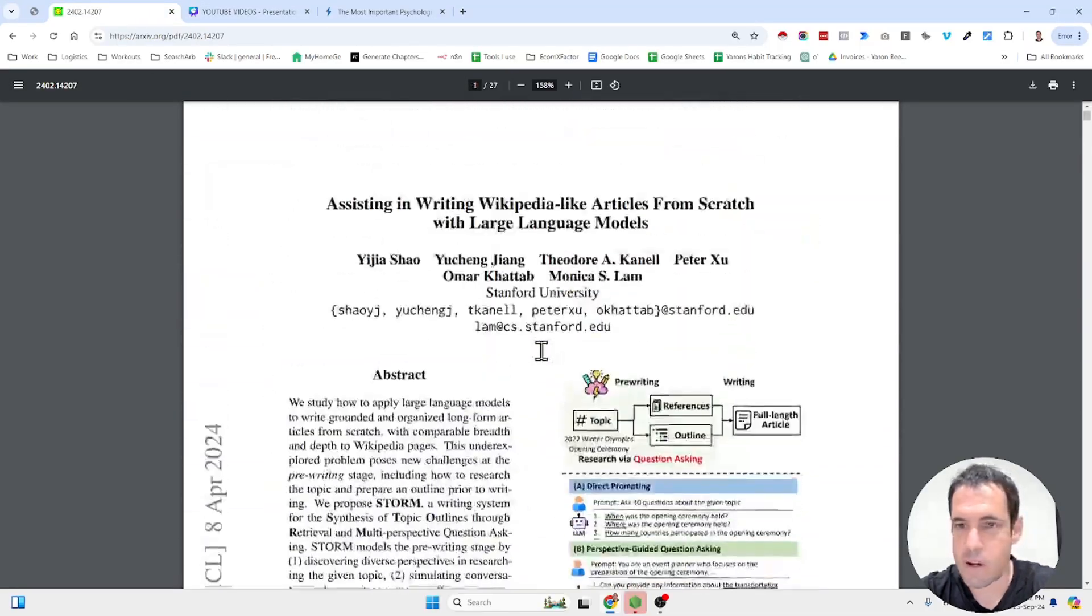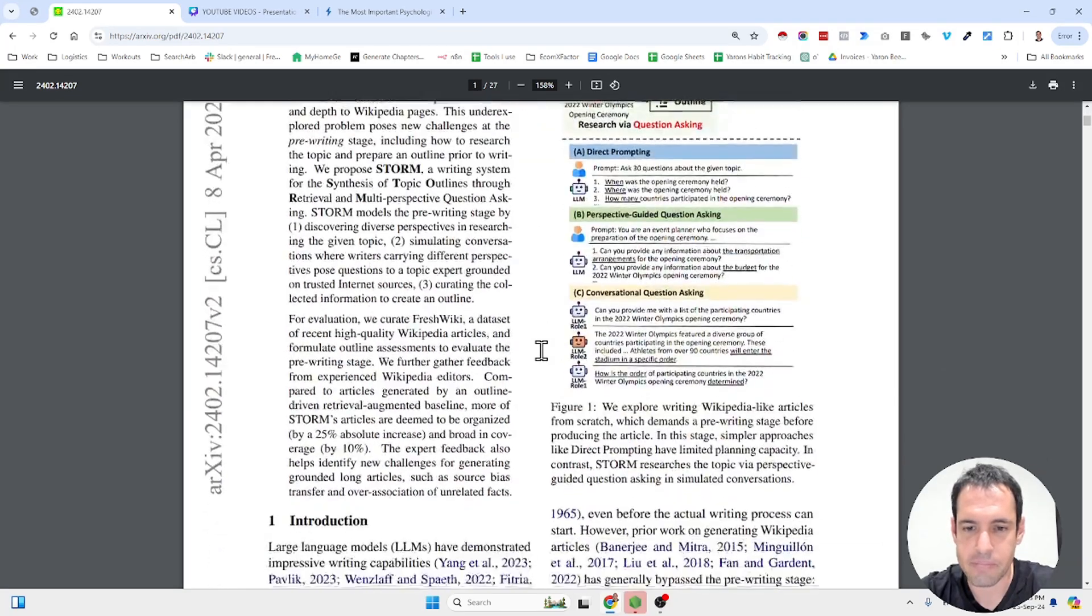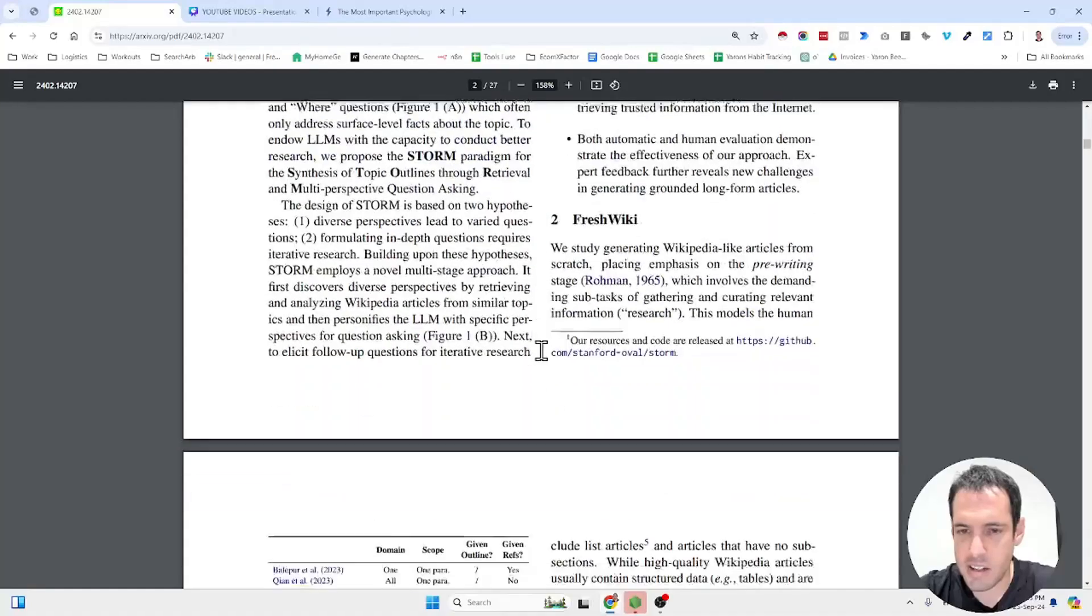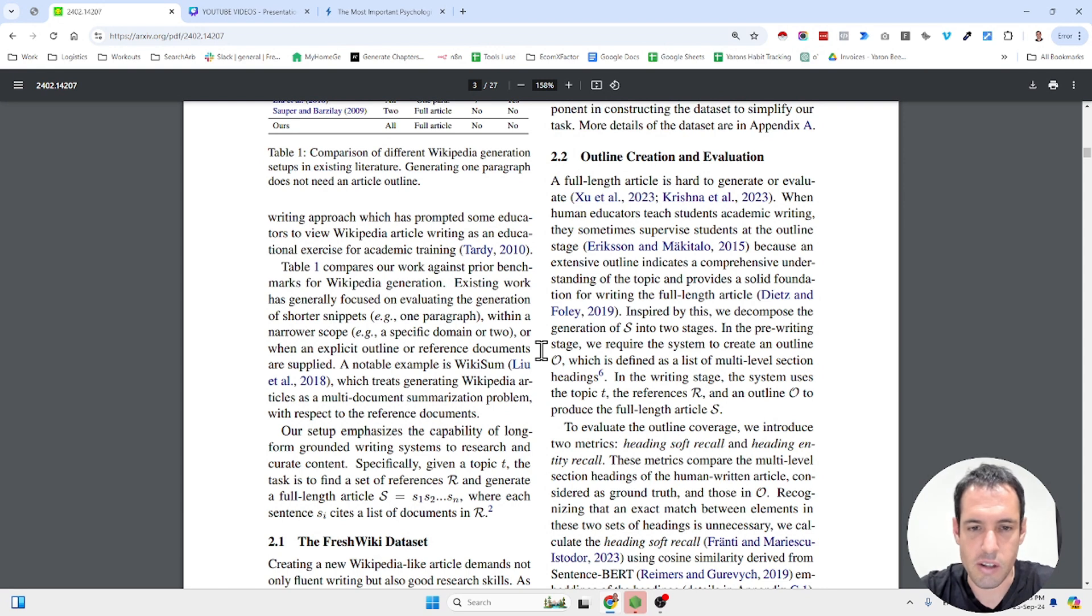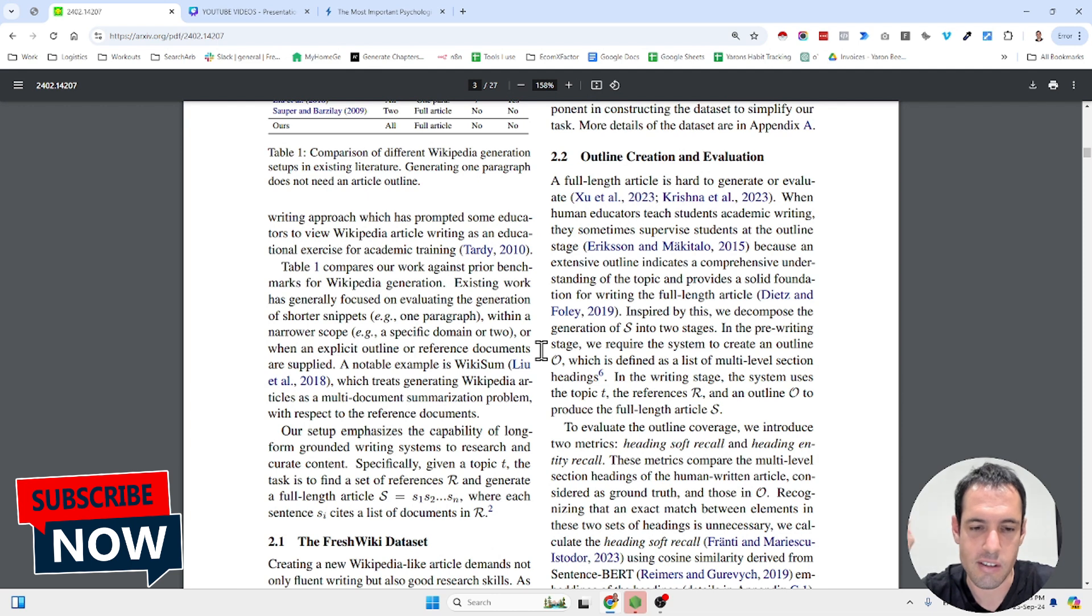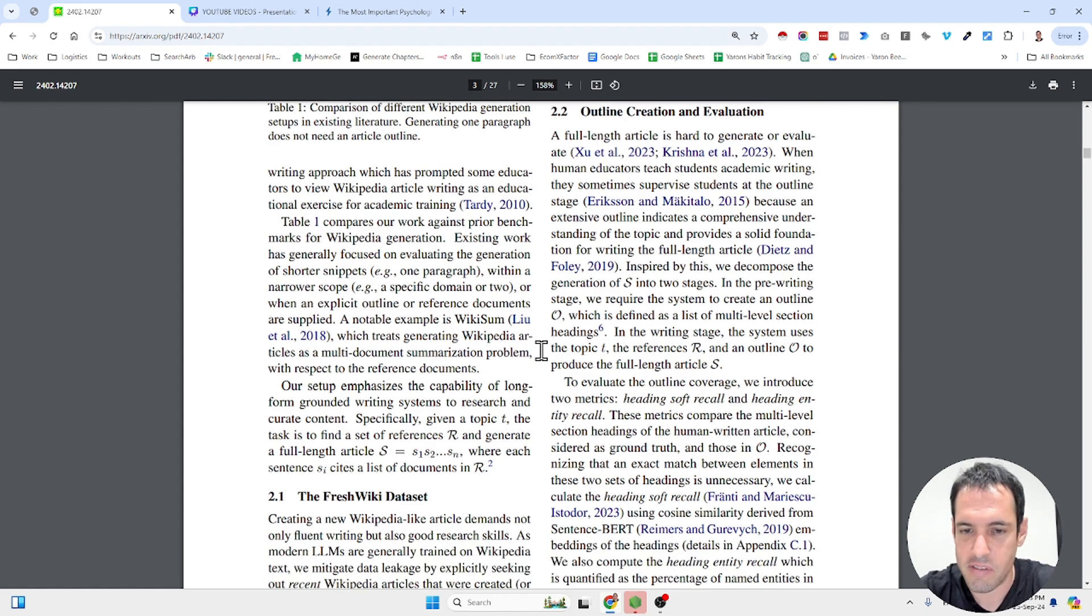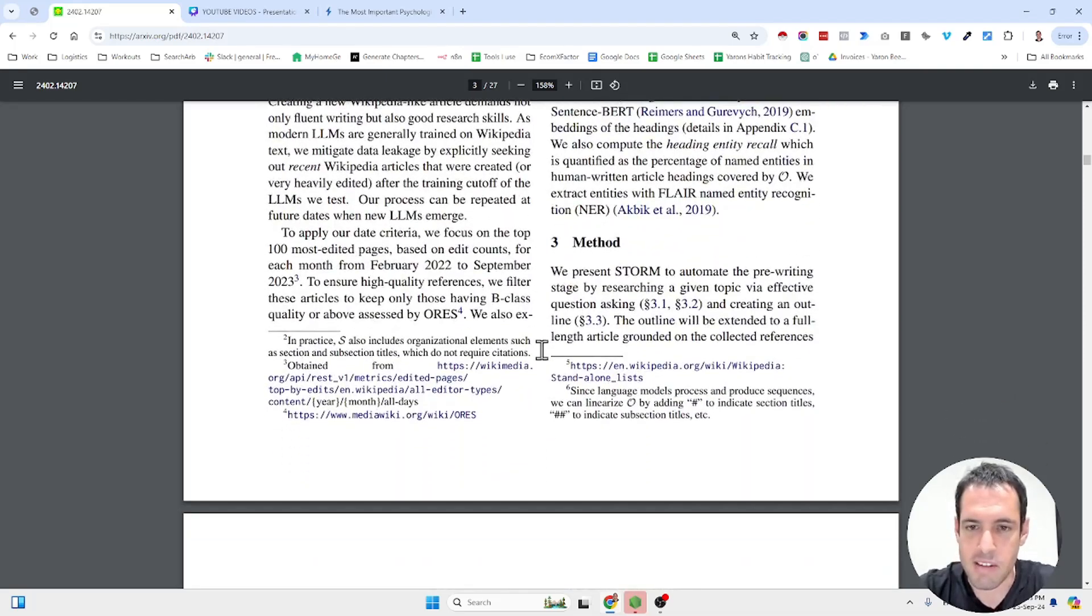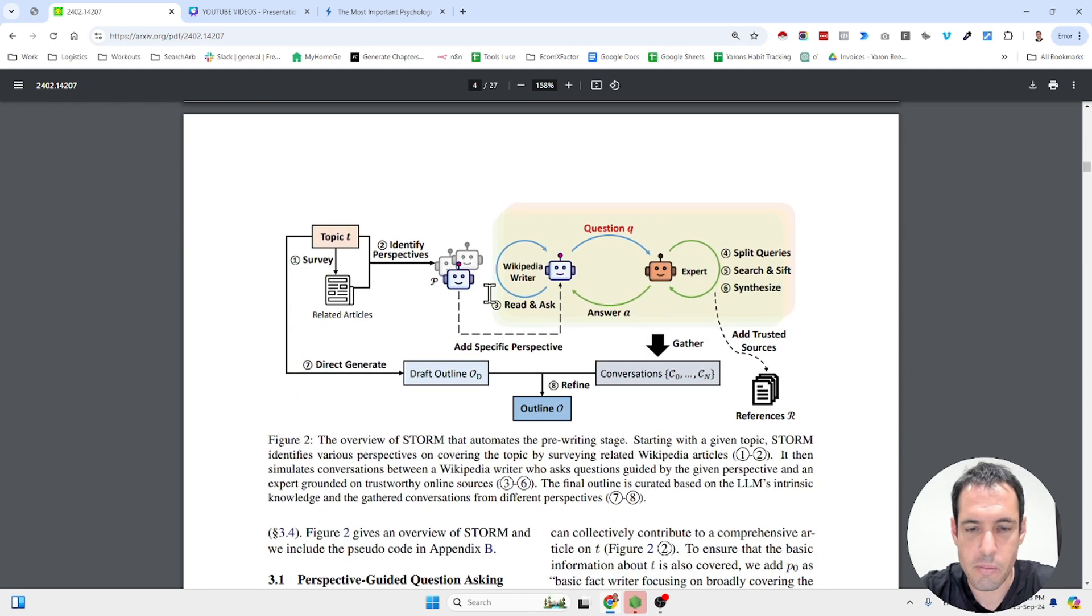So this is the research. I will share it obviously in the video description. They share interesting insights regarding how to create good content and we are talking specifically about Wikipedia style content. So well researched with references and really academic style, not fluff and not like marketing hype. So this is very interesting to read, but I won't go over everything. I will just show you the process.